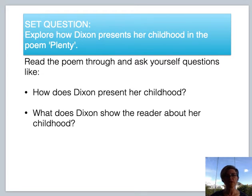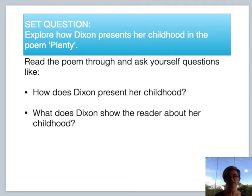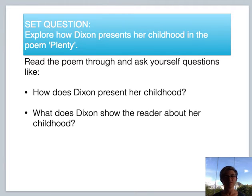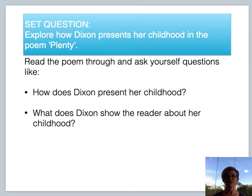The question we're going to be using as our example of how to write analytical essays in response to poetry is what you can see at the top of the slide: "Explore how Dixon presents her childhood in the poem Plenty." Cambridge might throw in "vividly" in front of "presents" — how Dixon vividly presents her childhood. "Vividly" simply means to bring it to life, so you can almost see it when you read her poetry.